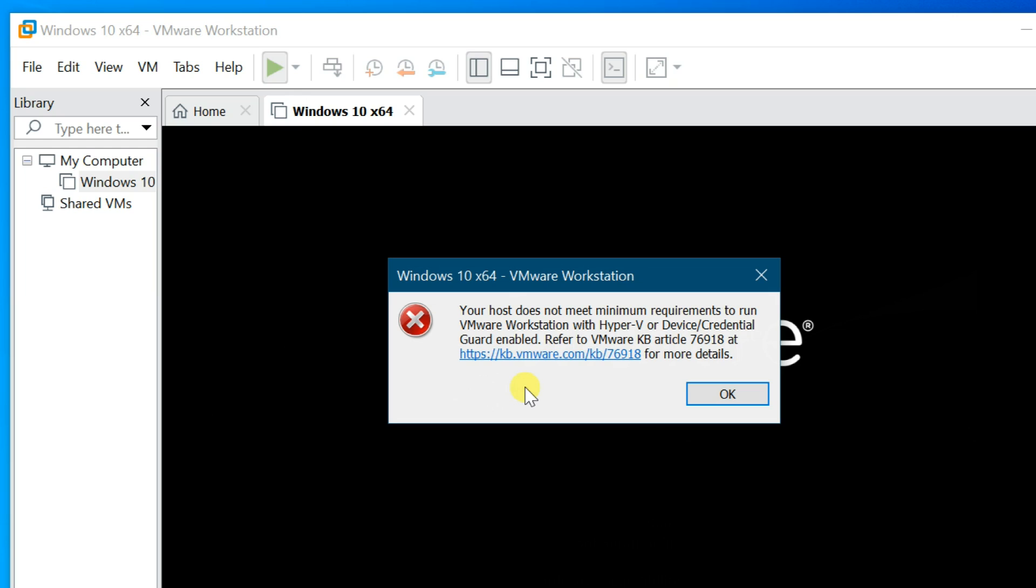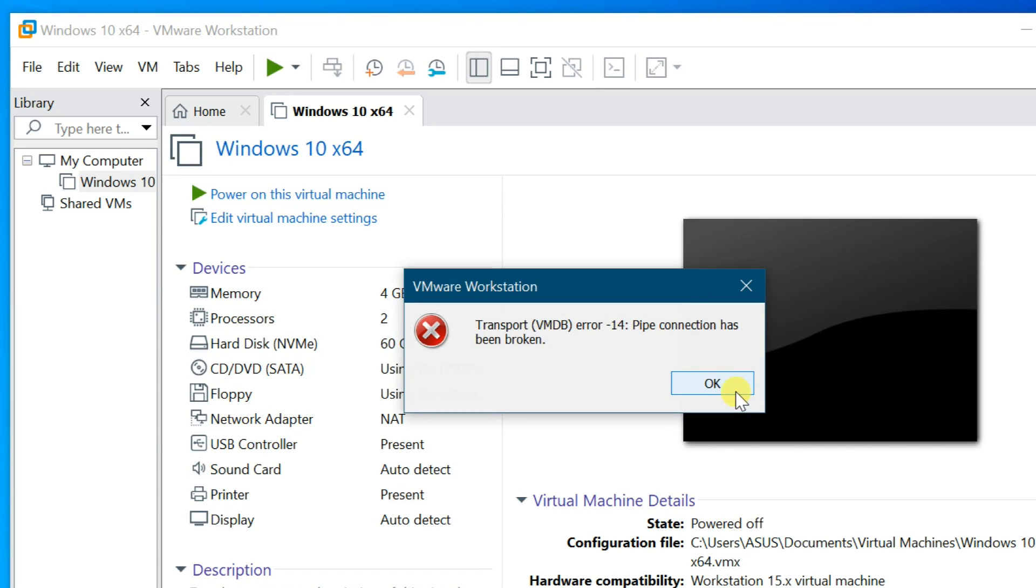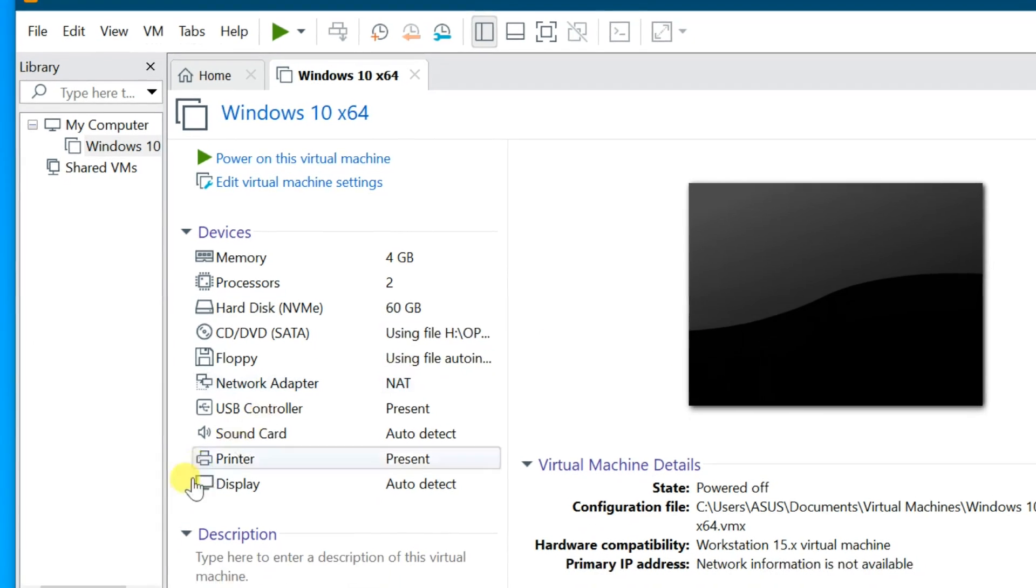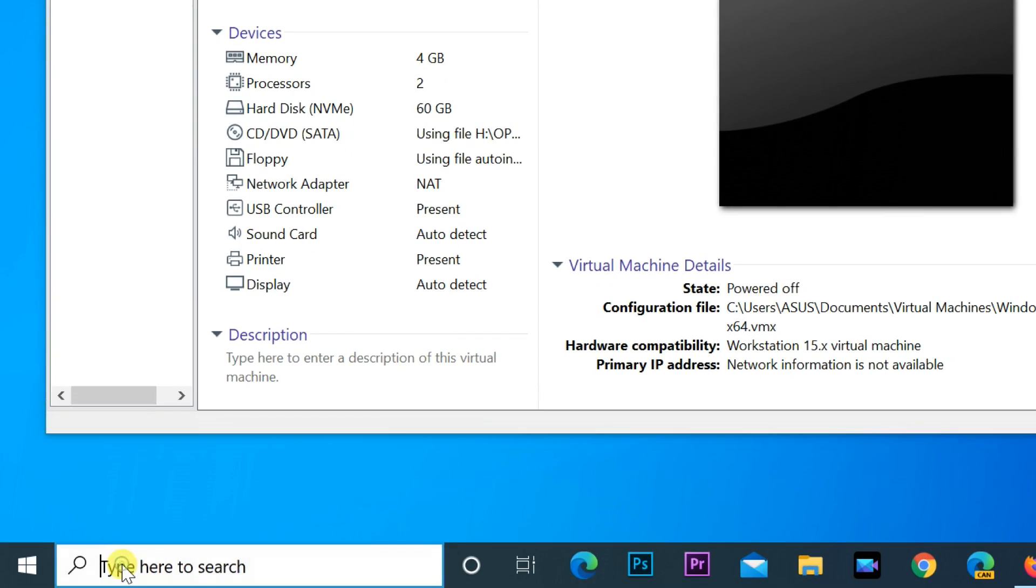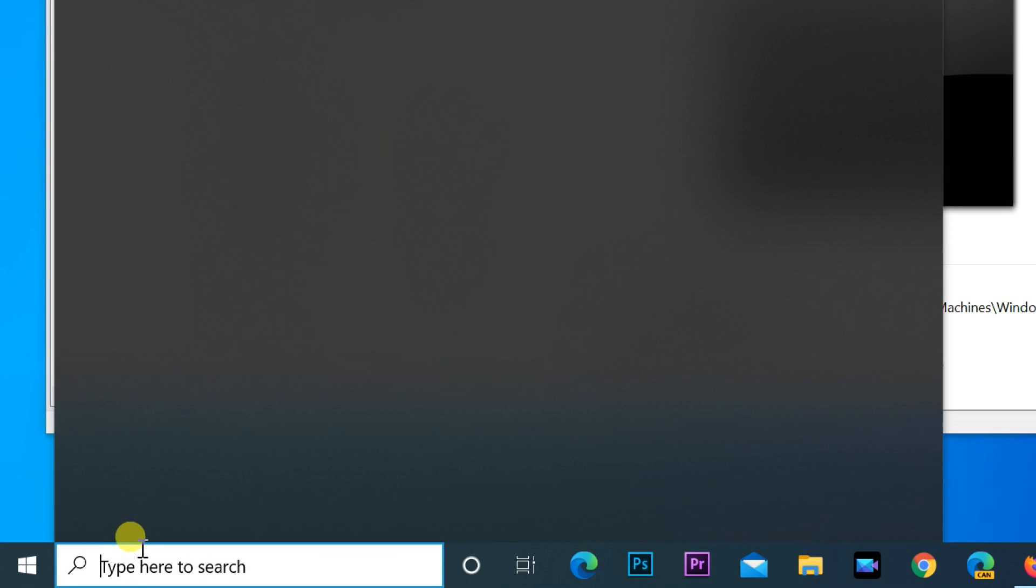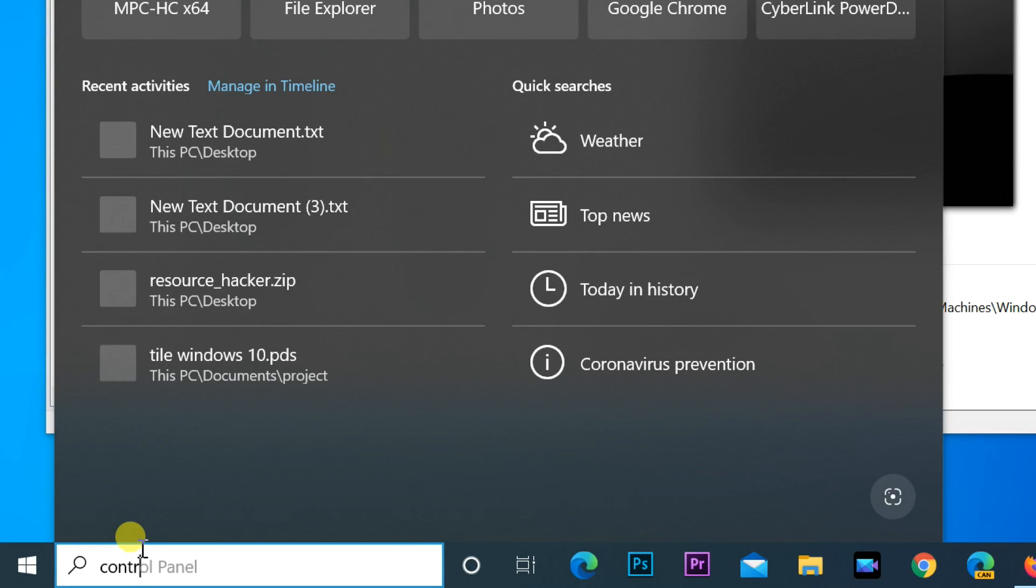to VMware KB article 76918 at https://kb.vmware.com/kb/76918 for more details. When you click OK, it shows another error message: Transport VMDB error 14, pipe connection has been broken. Let's